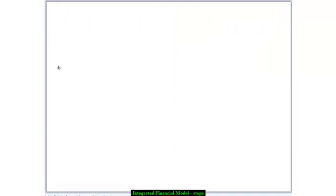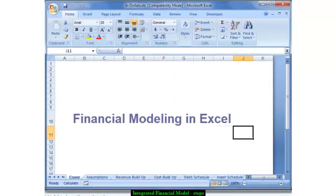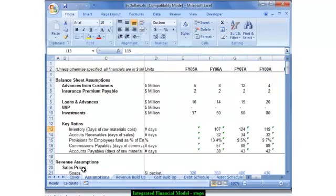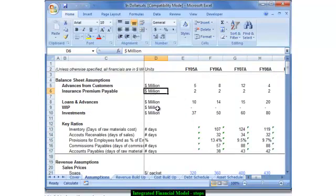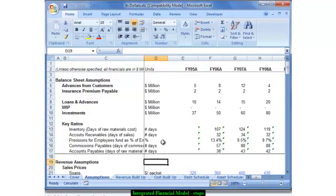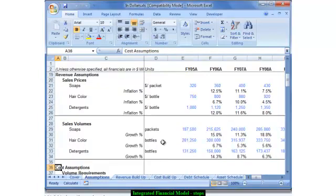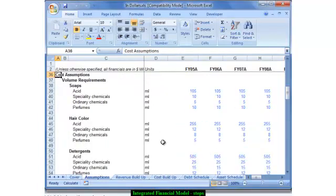The first step in creating any integrated financial model is essentially to have a good layout for the model. In this particular layout you can see that the layout is very clean. It has all the units specified — for example, all the units are in dollar million or in number of days. There is a clear demarcation for the balance sheet assumptions, the revenue assumptions, the cost assumptions, and the asset assumptions.